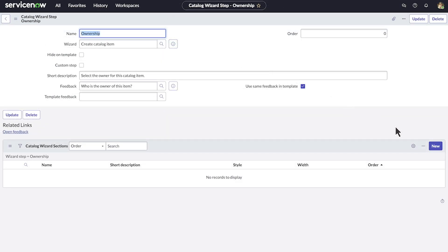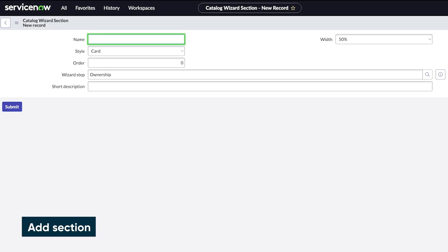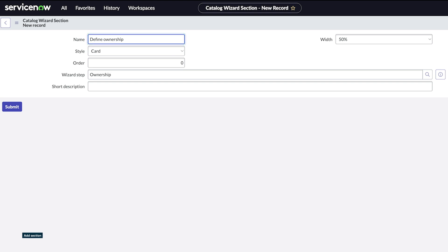With the step saved, we can add a section. We need at least one section within a step to display questions, but you can add more. For the style, we choose card, which will display the section as a white box on a gray background. Flat displays the section without a box.